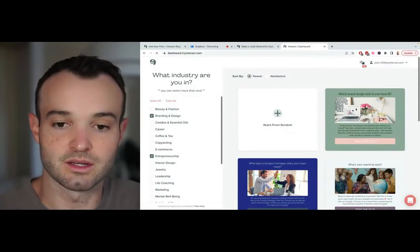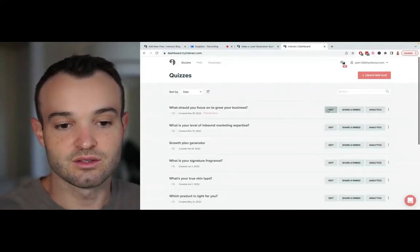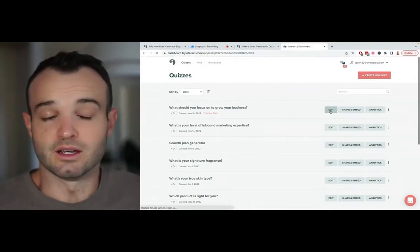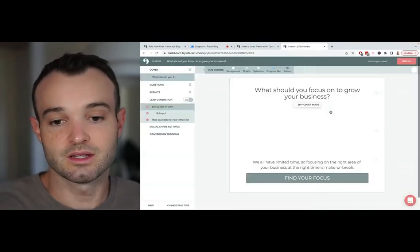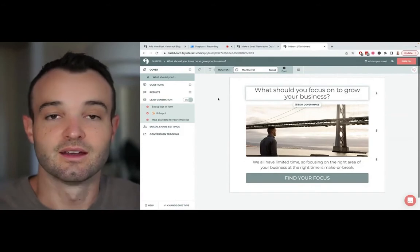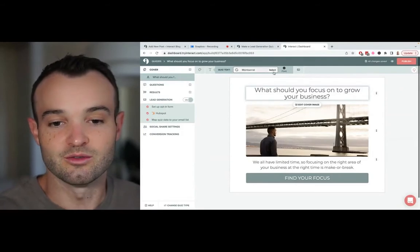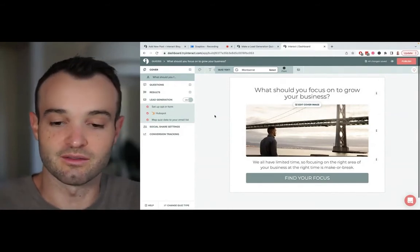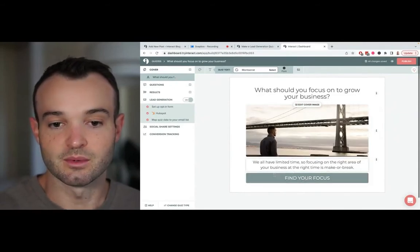Here's the quiz I built — 'What Should You Focus On to Grow Your Business.' I'm going to go in and edit it to show you what steps I followed. The first thing I did was change the font to Montserrat, the closest thing to our brand font on Google Fonts. You can also use Typekit to import the correct font, but in the interest of time I left that for later. Then I added a cover photo, a description, and changed the button color to one of our brand colors.